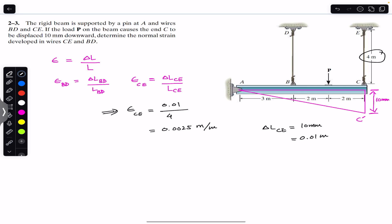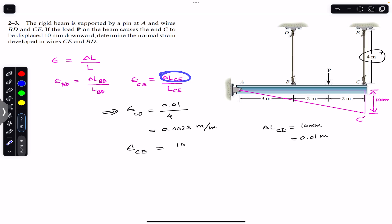Similarly, we can keep the units of the change in length of wire CE in mm. So the normal strain in wire CE equals 10 mm divided by 4 meters. Since 1 meter has 1000 mm, we multiply 4 by 1000.